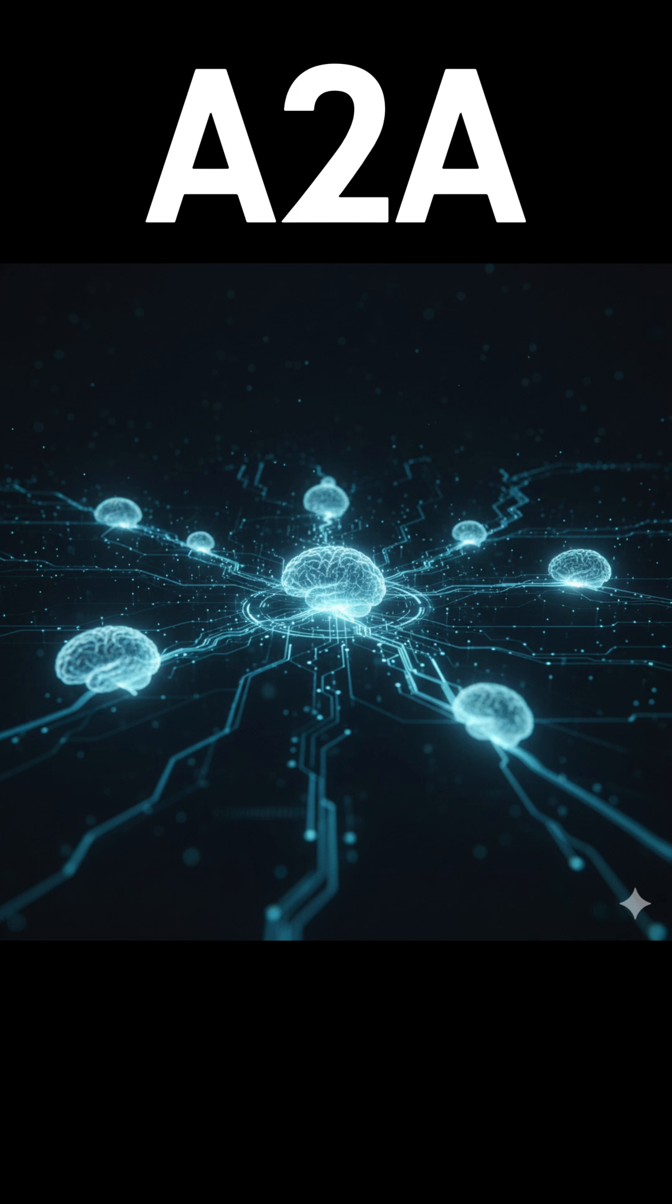Google's A2A is trying to become the foundation that makes this new ecosystem work, almost like how Internet standards allow devices around the world to connect reliably. In simple terms, A2A is Google's way of helping different AIs understand each other and act as a team.